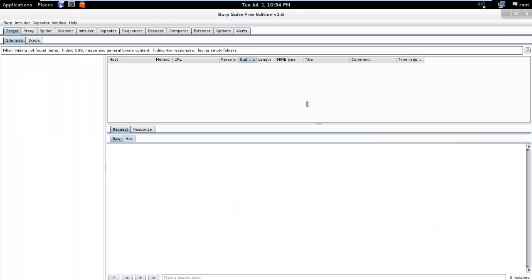Once Burp Suite is launched, you will be presented with the Burp Launch dashboard.